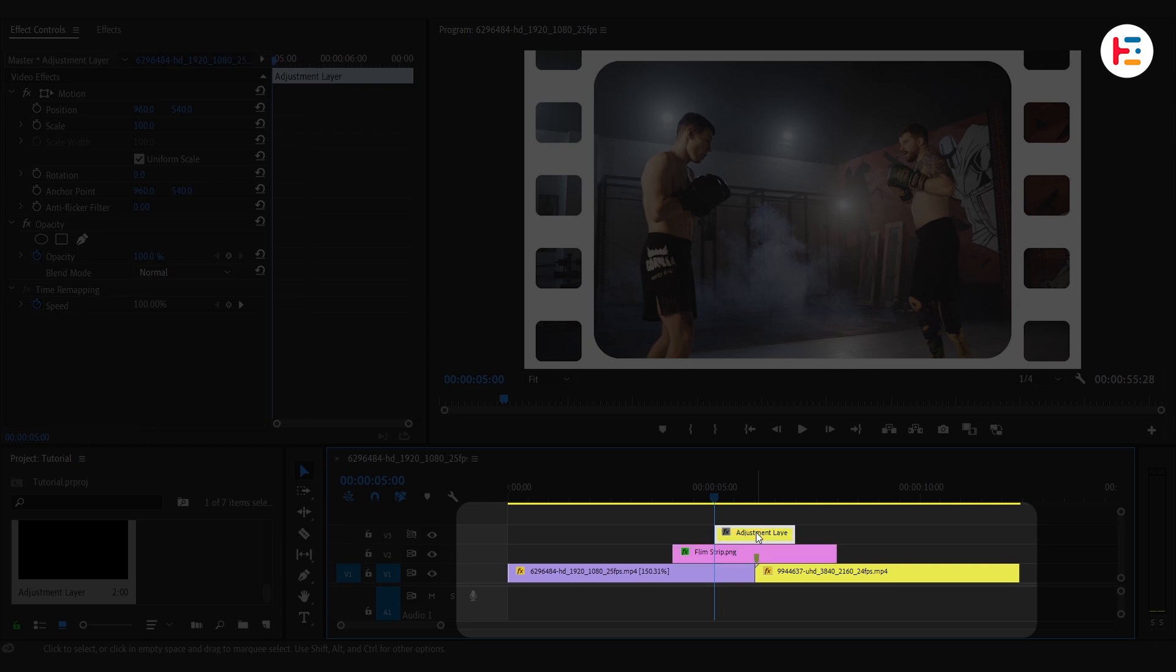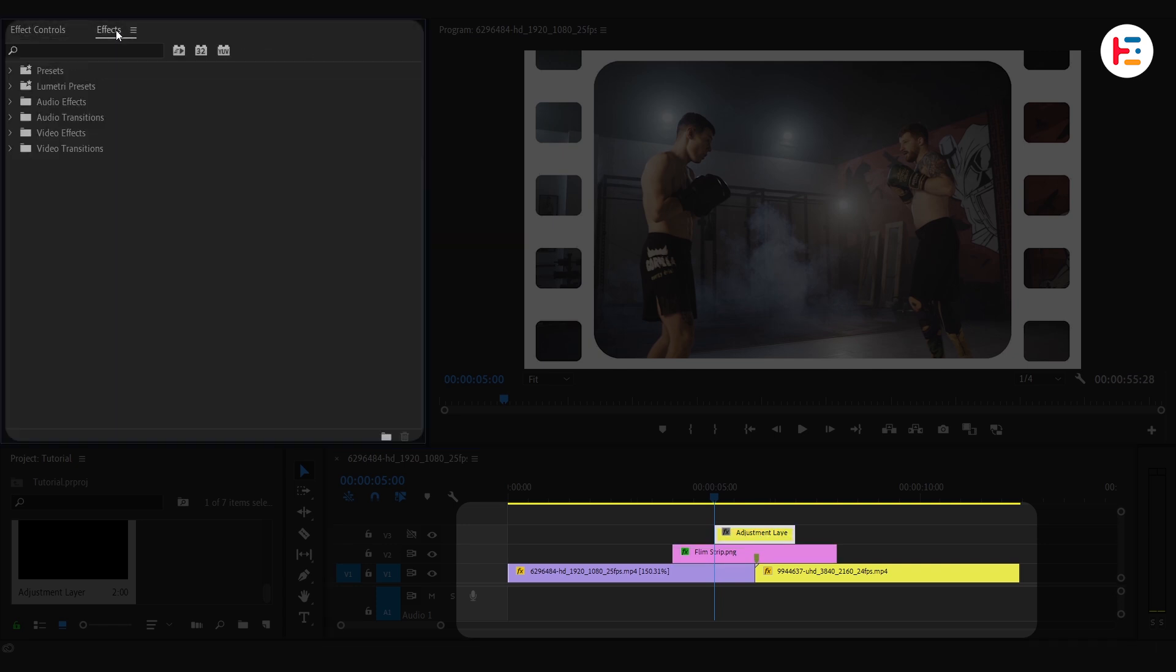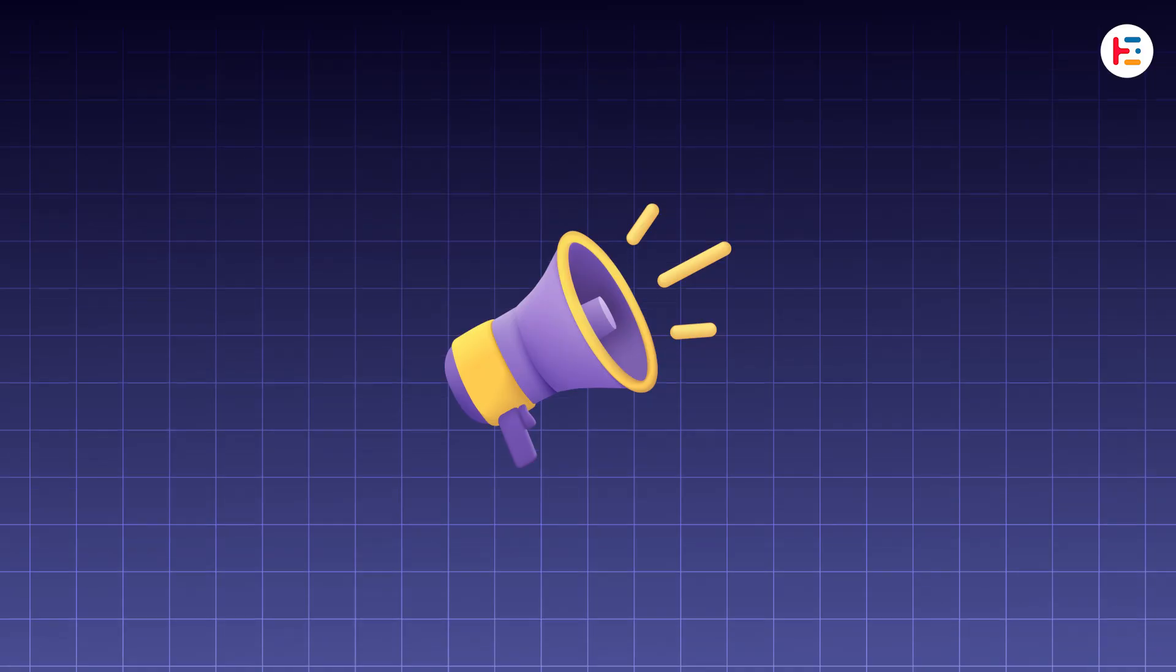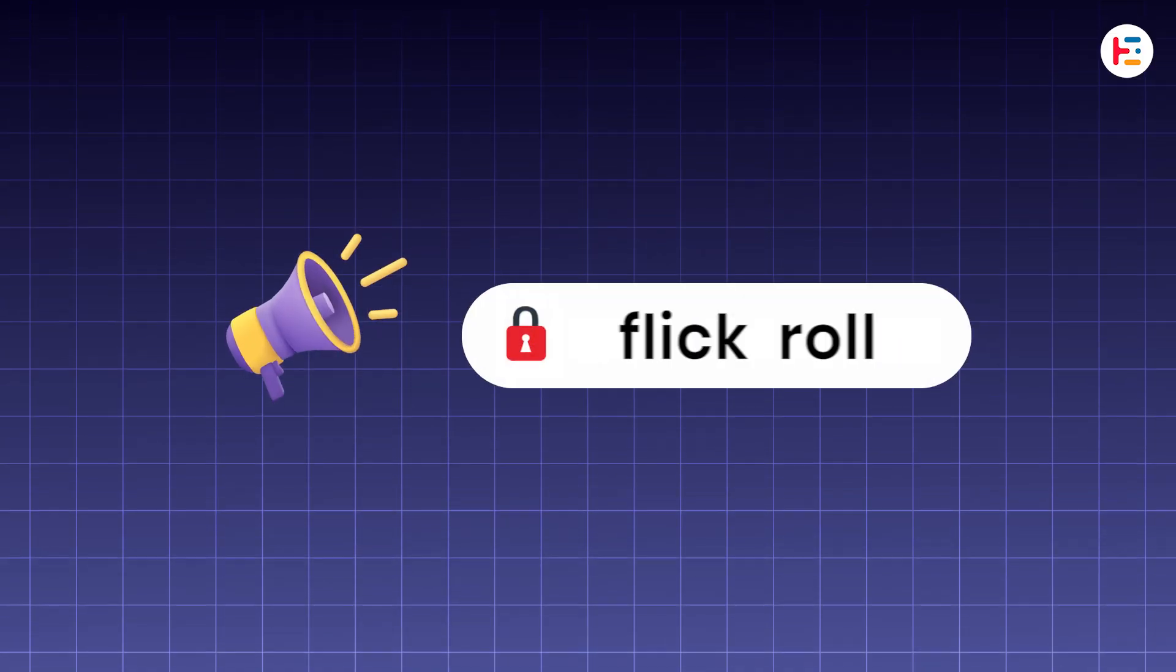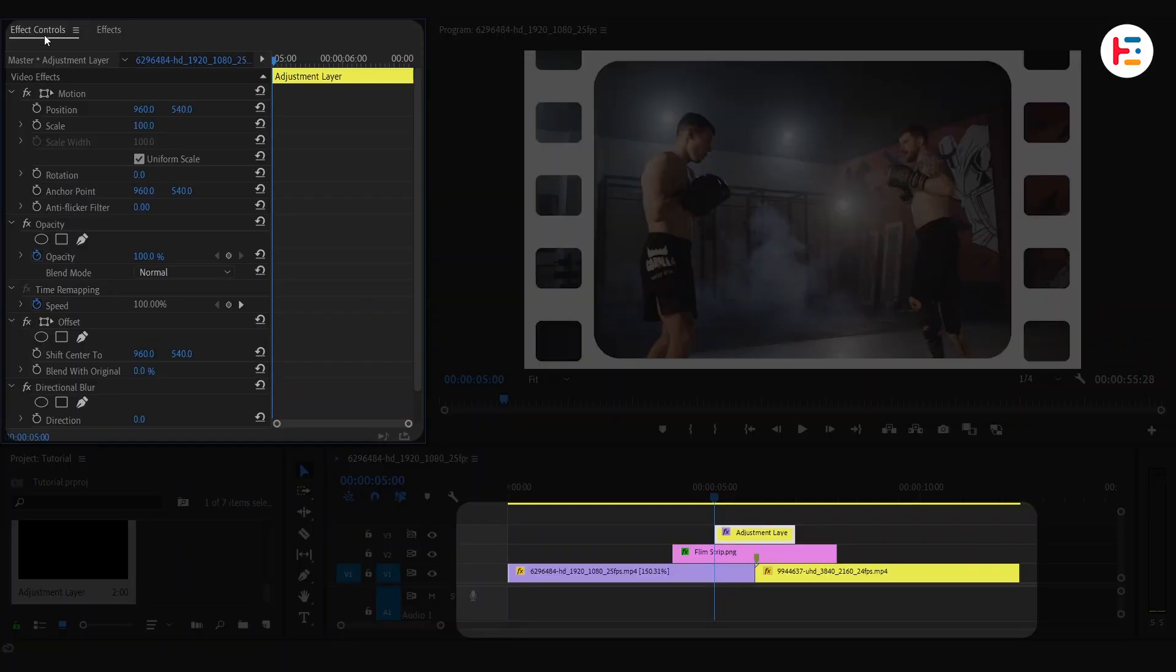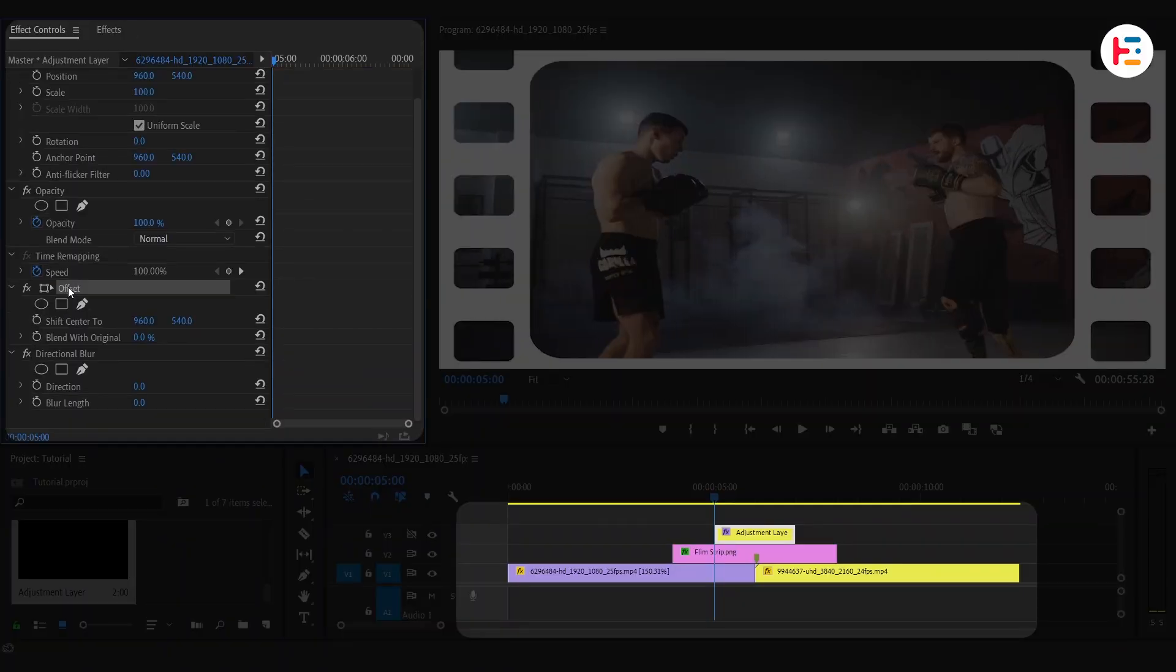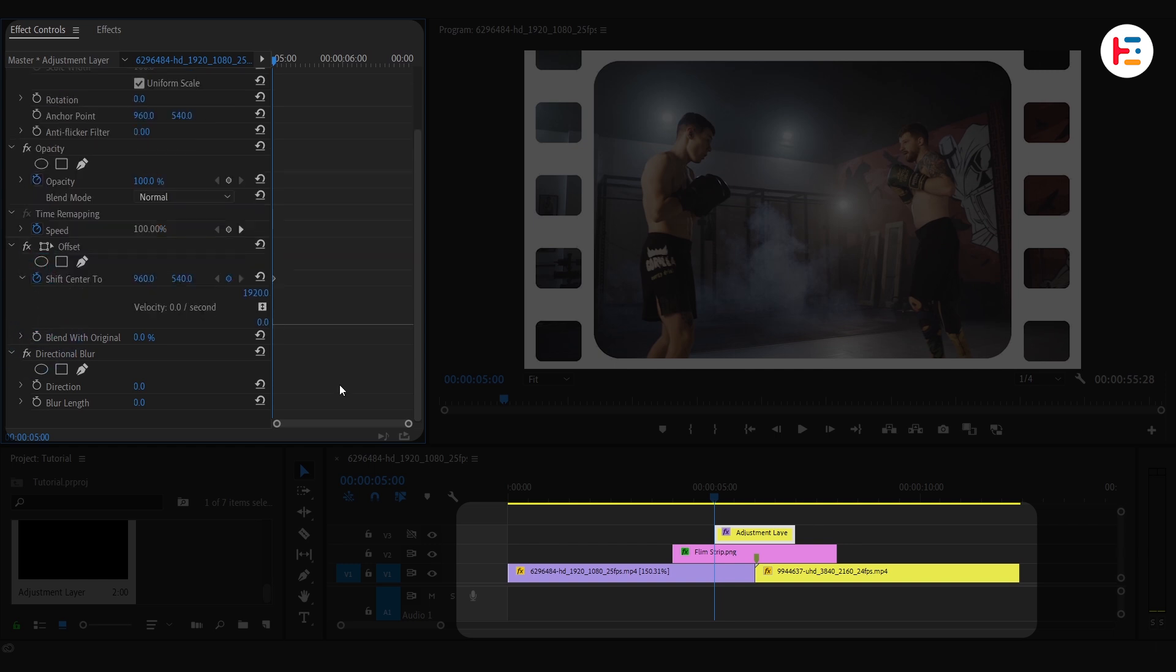Let's add effects on the Adjustment Layer. Talking about effects, we'll apply Offset and Directional Blur Effects. Notice, password is Flickroll. From the Effect Controls panel, now you can set the keyframe on Offset by pressing the Stopwatch icon next to Shift Center 2.